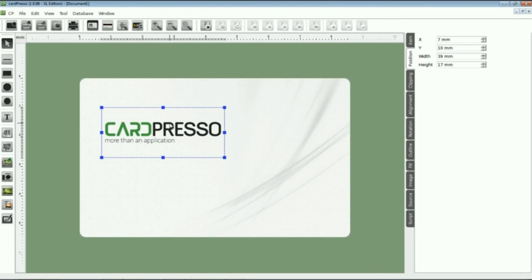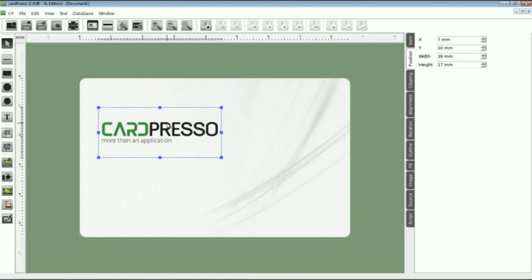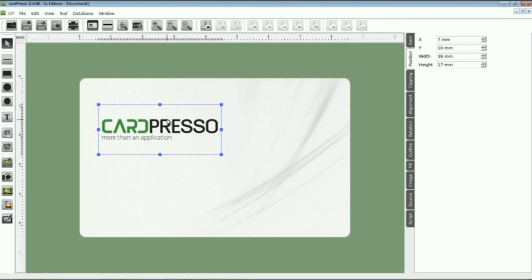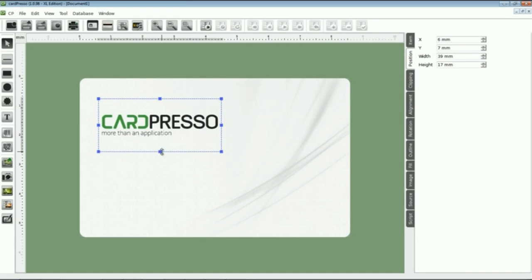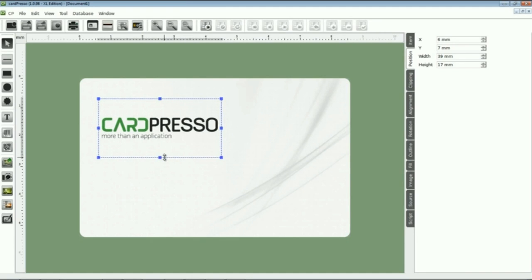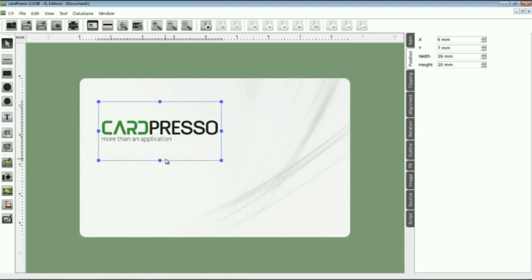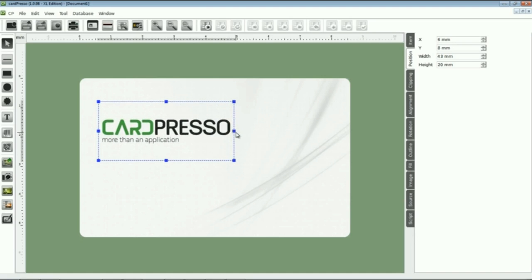And here it is. All we have to do now is to define its location and size on the card.